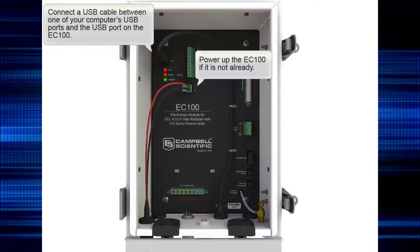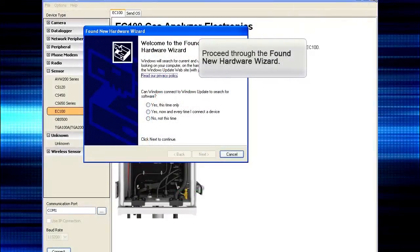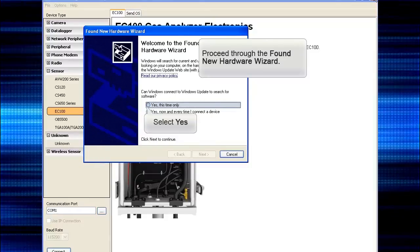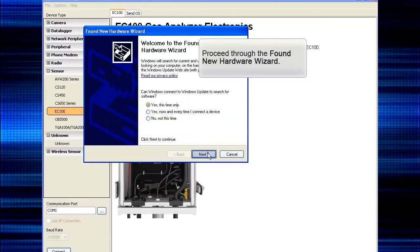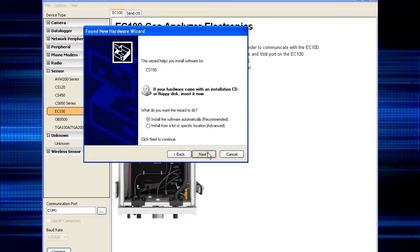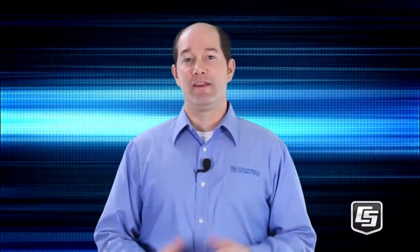Connect a USB cable between the USB ports on the computer and the EC100, and then power up the EC100. The Found New Hardware Wizard will launch. Click 'Install the Drivers.' You only need to do that once. Now that the drivers are installed, the USB cable is connected to both the computer and the EC100, and power is supplied to the EC100, we'll move on to the operating system.